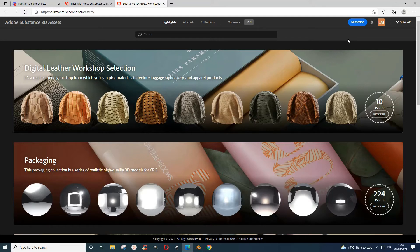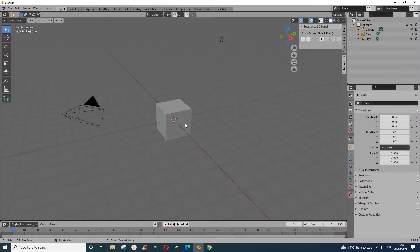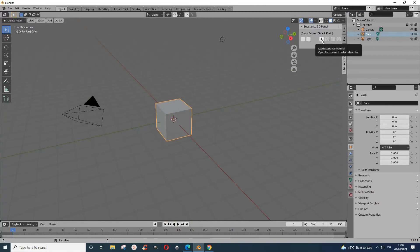After you've downloaded it, let's say we have this cube here. You come here first and press this thing here to load the material. It says 'Load Substance Material.'